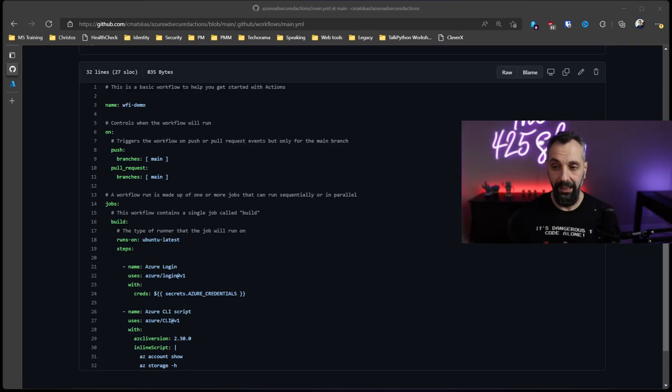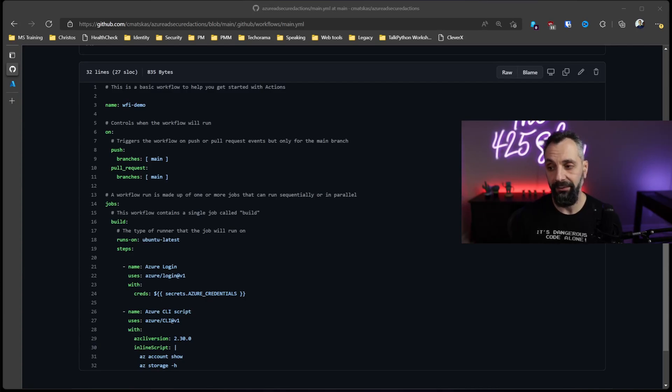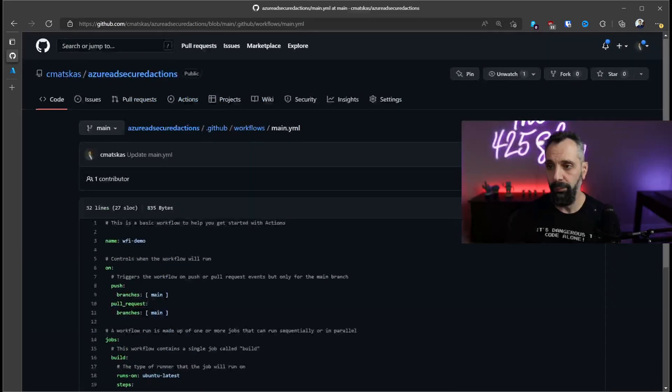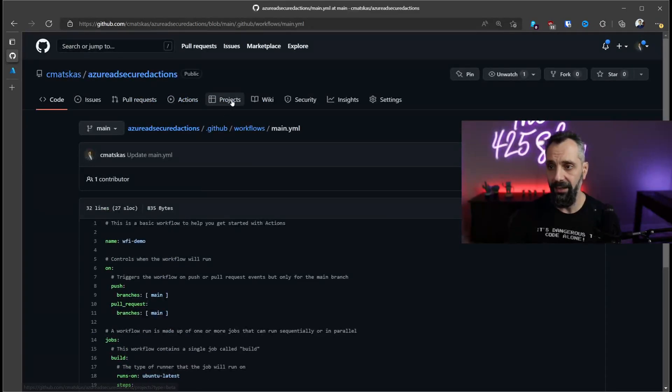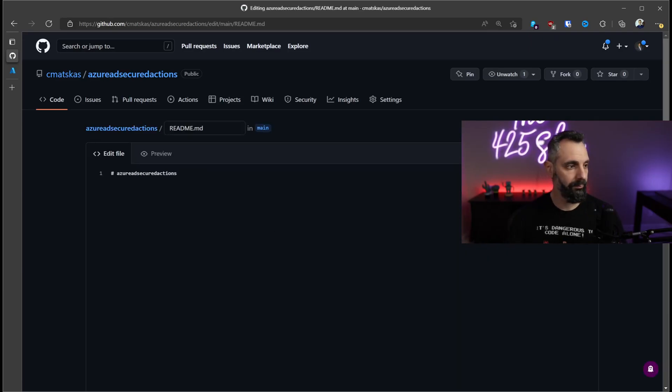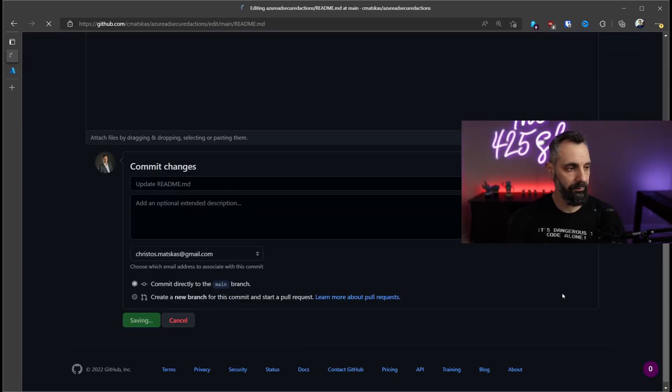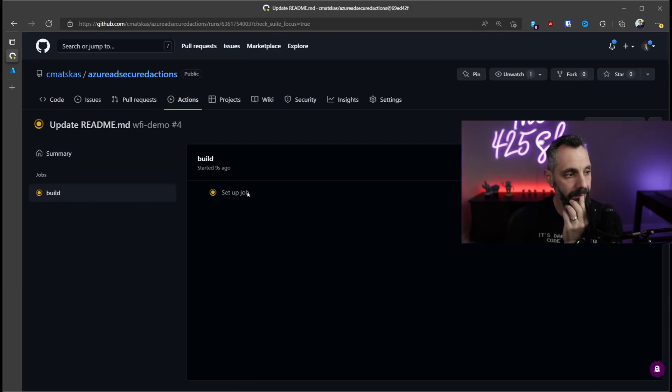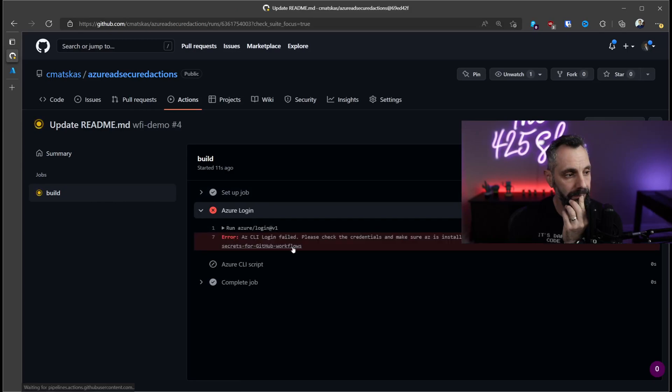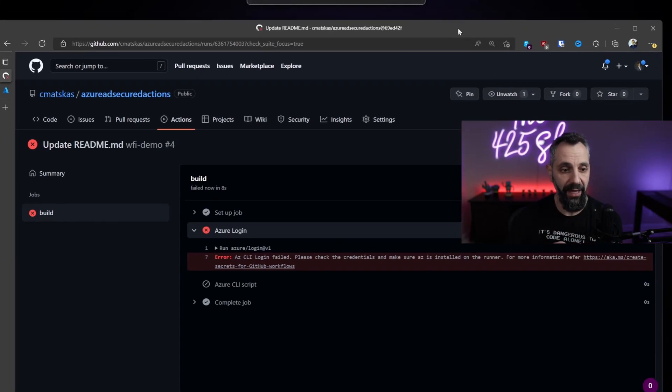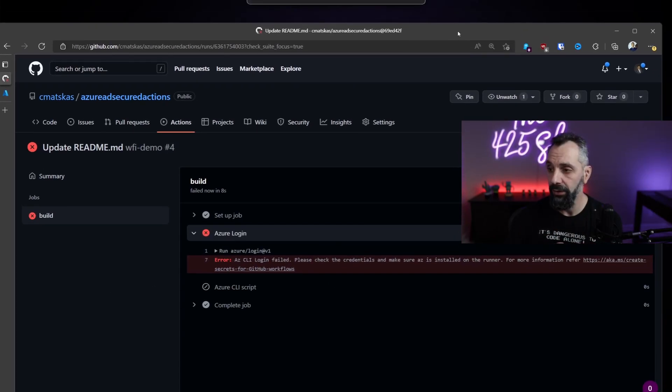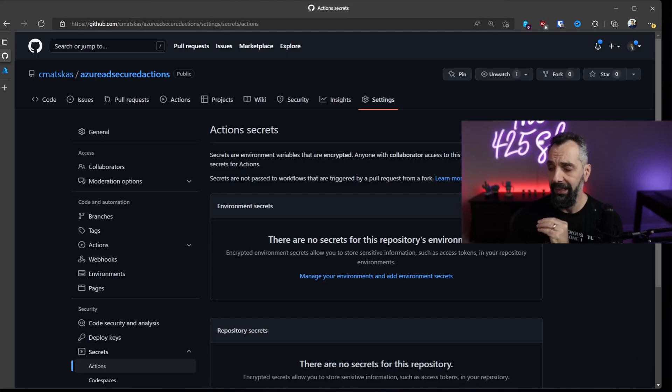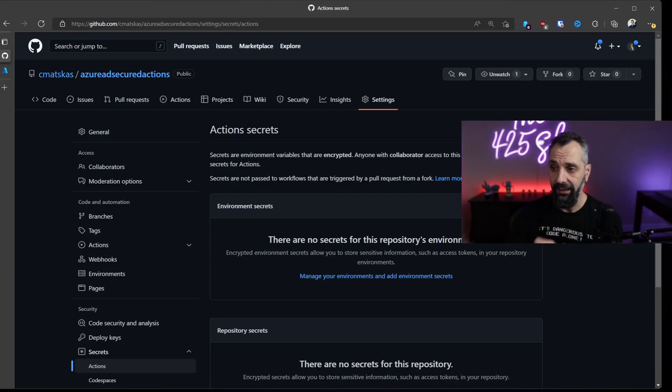I currently have a GitHub Action that needs to authenticate to Azure Active Directory and then run a couple of Azure CLI commands - nothing fancy. However, that still requires an authenticated account. If we were to run the job now, it would fail. Surprise, surprise! As expected, it failed because we haven't configured any credentials.